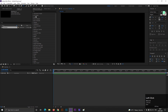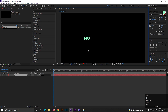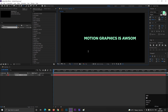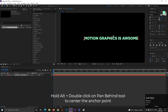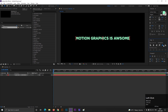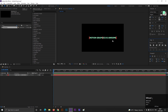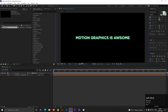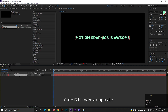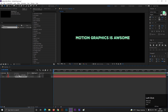Let's take the type tool and type a text you like. Just try to use a long sentence, because it looks better with long sentences. Hold Alt and double-click on the pan behind tool to center the anchor point, then align the text to the center. Now select the layer and press Ctrl+D to make a duplicate of this layer.